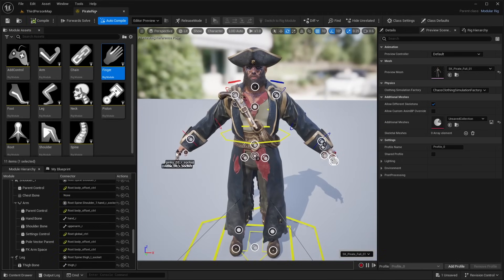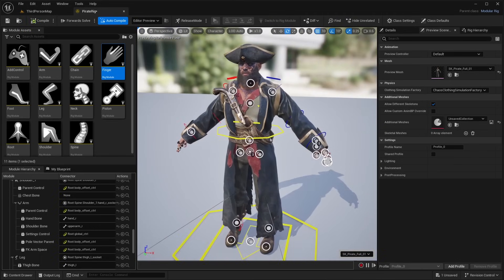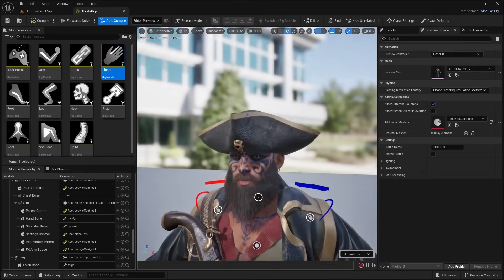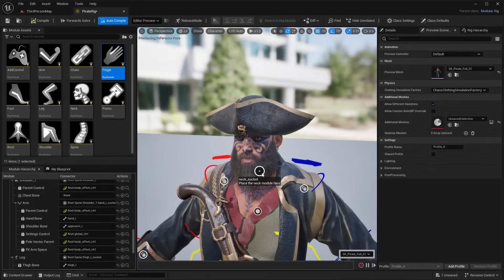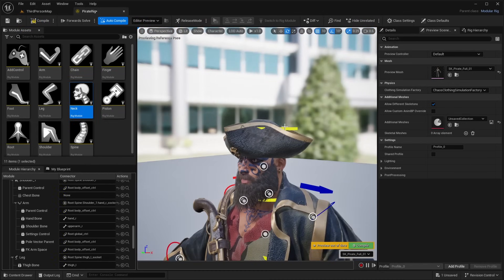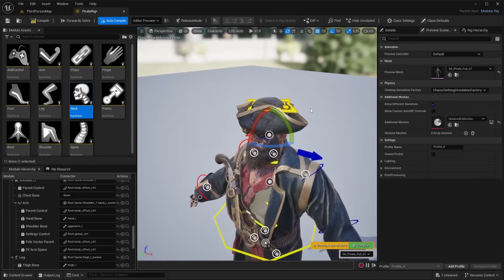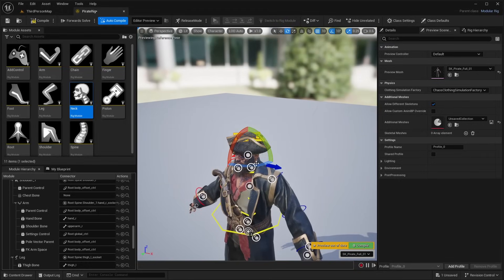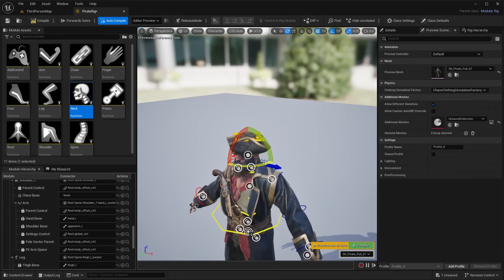We can do the same for the right hand fingers. Also, there's a head — hovering over it says 'place the neck module here.' Drag and drop the neck module right there and it adds a head control that allows you to rotate the head.